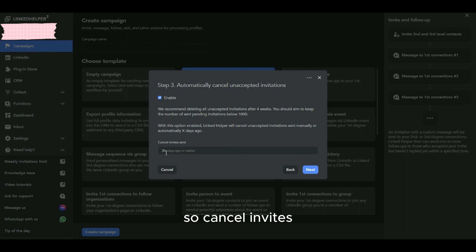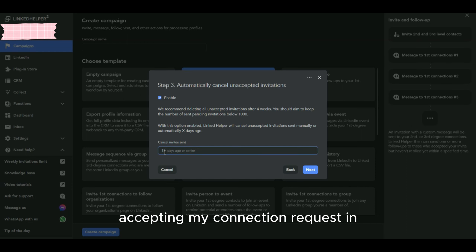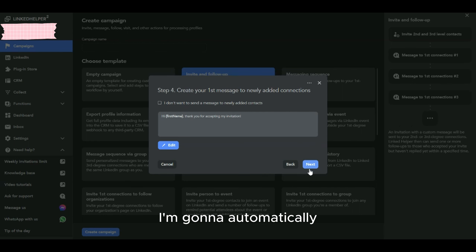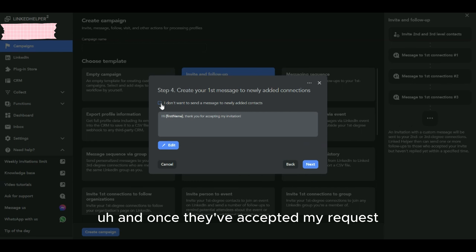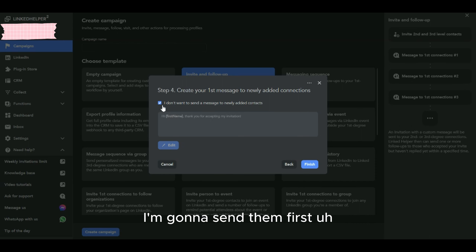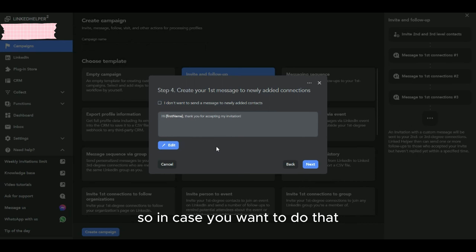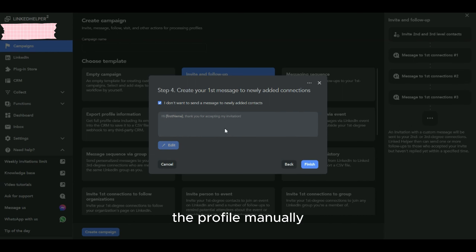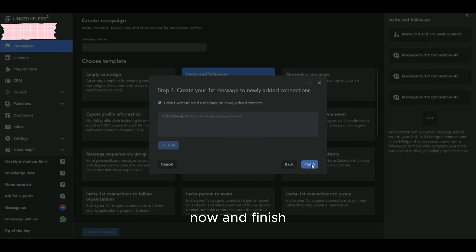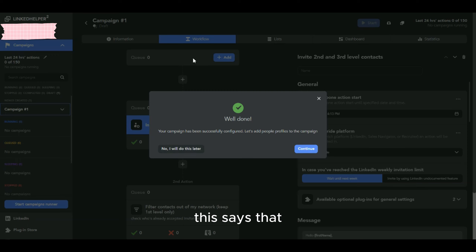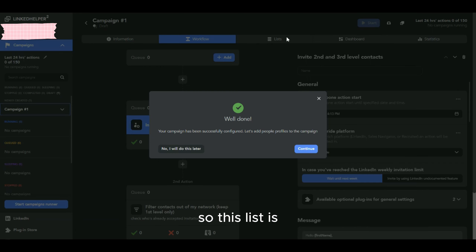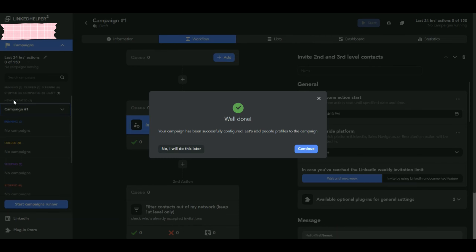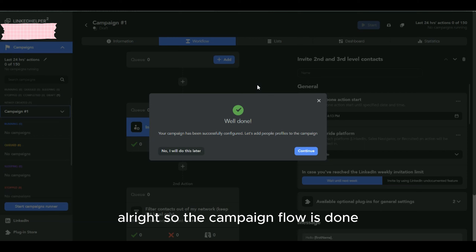If the user hasn't accepted my connection request within 15 days or so, I'll automatically cancel or withdraw that request. Once they accept, I could send a follow-up message — but in my case, I want to look at each profile manually and send a tailored message, so I'll uncheck that option and finish. The automation workflow is now created, and the next step is to create the list of profiles this tool will reach out to.